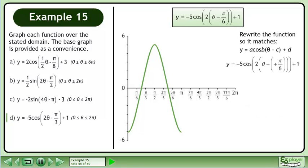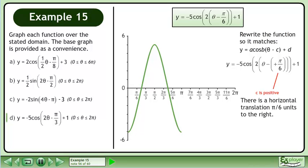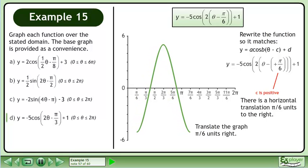Rewrite the function so it matches y equals a cos(bθ - c) + d. The c parameter is positive π over 6. There is a horizontal translation, π over 6 units to the right. Translate the graph π over 6 units right.